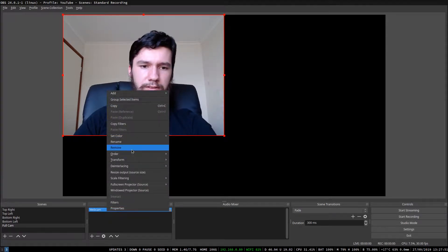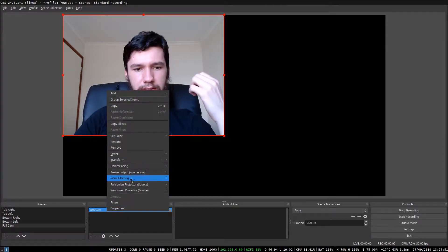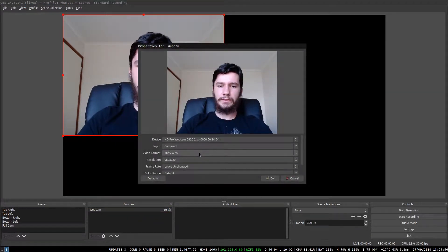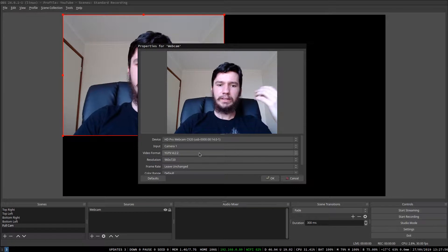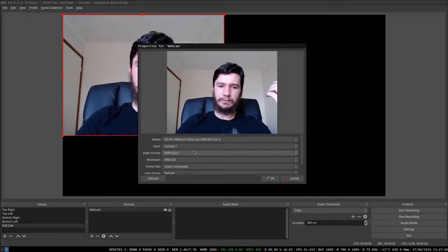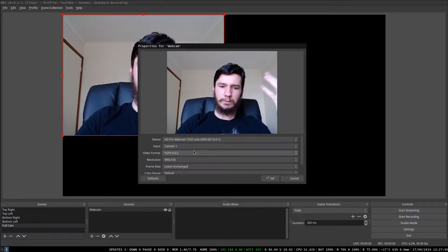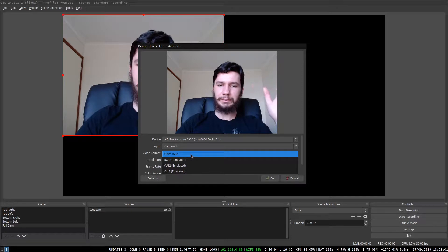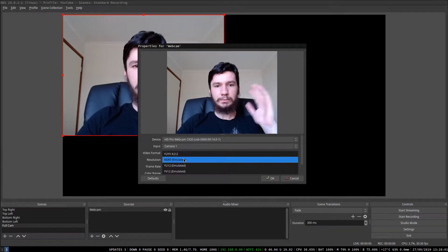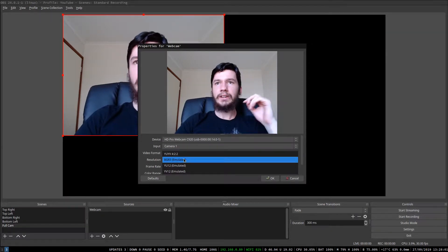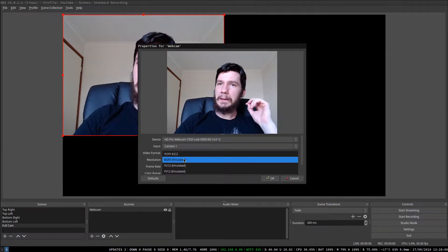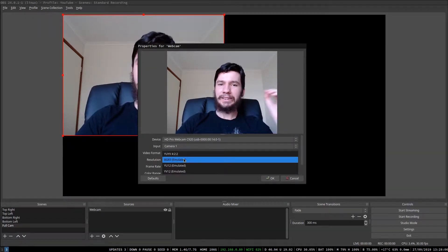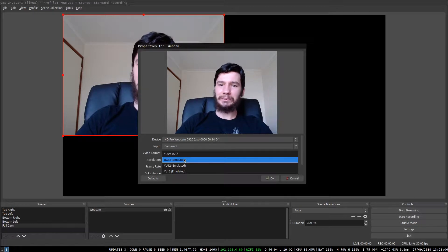So what you're going to want to do is, where it says the video format here, you want to change that from YUYV4 to whatever that means, I don't know what it means, to BGR3, which I also don't know what it means. All I know is that it works.